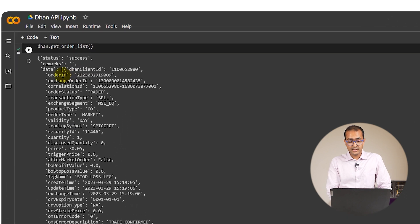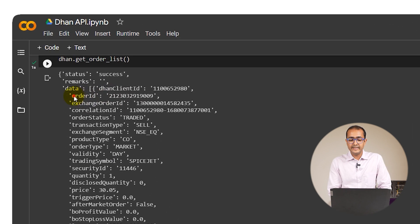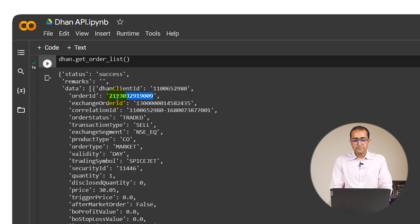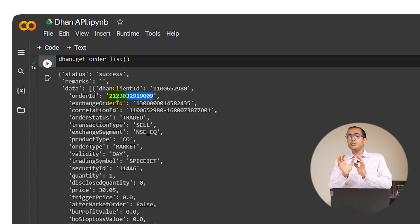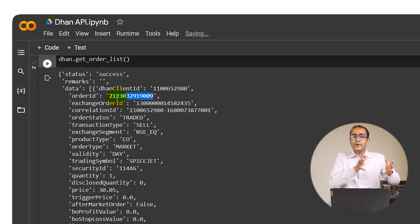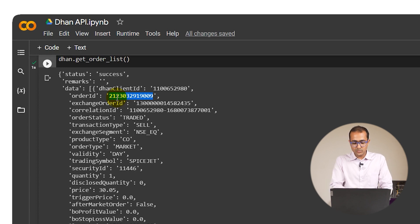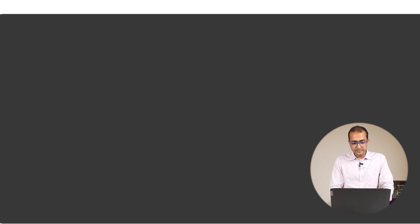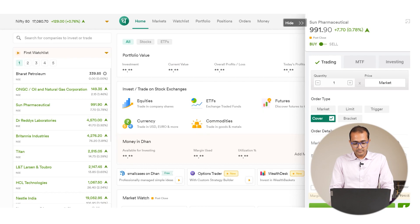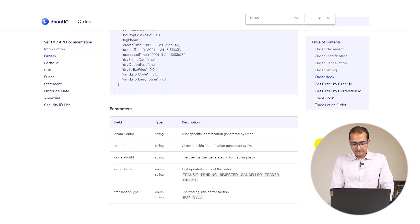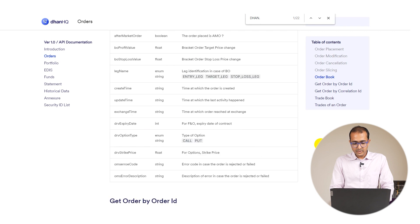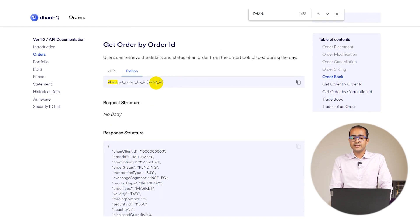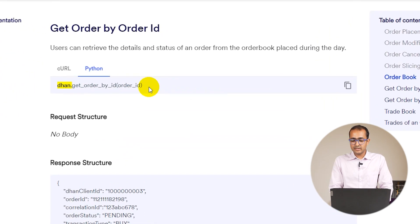One of the most important information here is order ID because this actually gives us the identification of this particular trade. So what if we want to extract this particular order to a particular order ID, for example in this case this one? Let's go back to our documentation. It can be done by using this particular code.